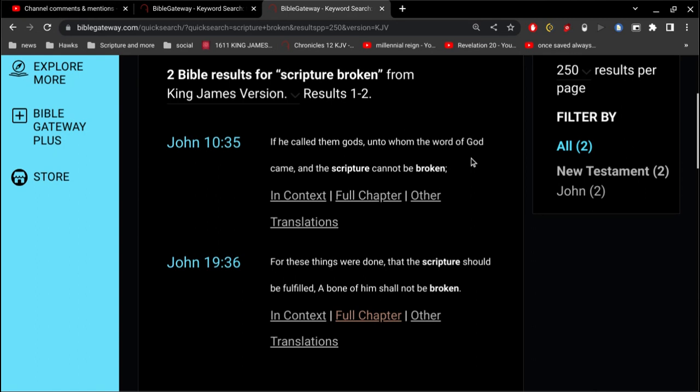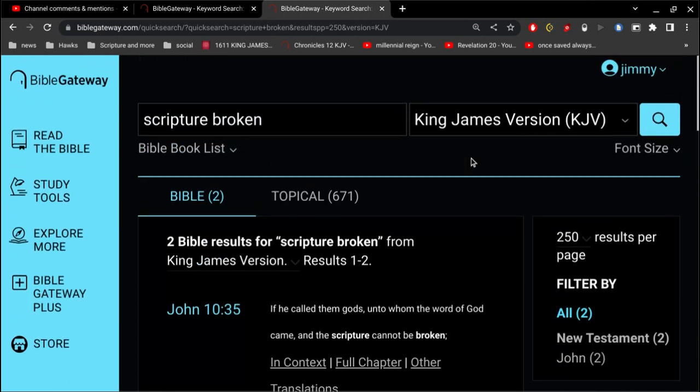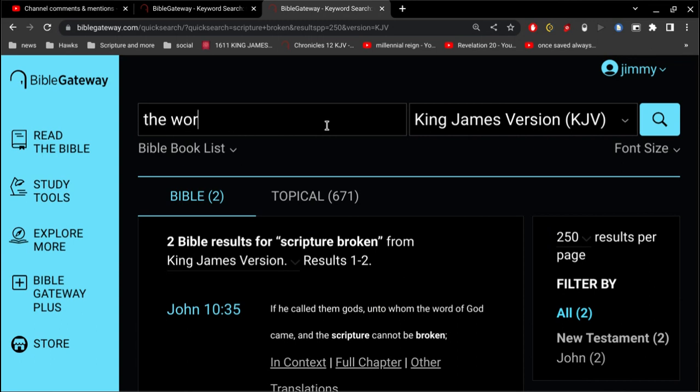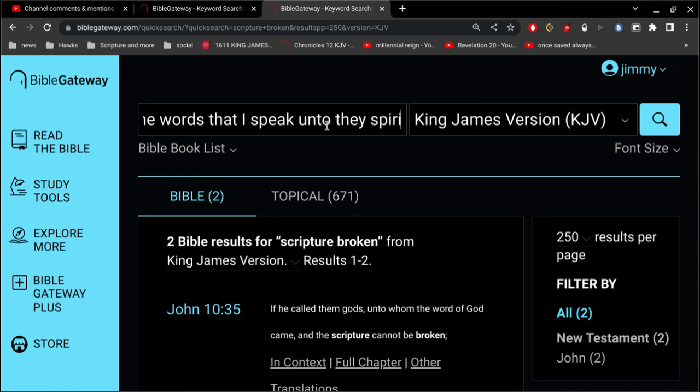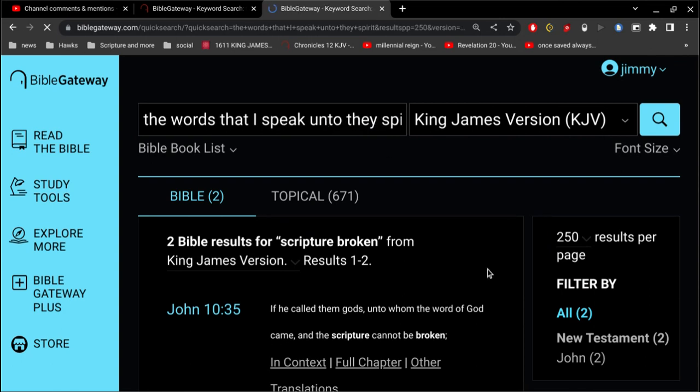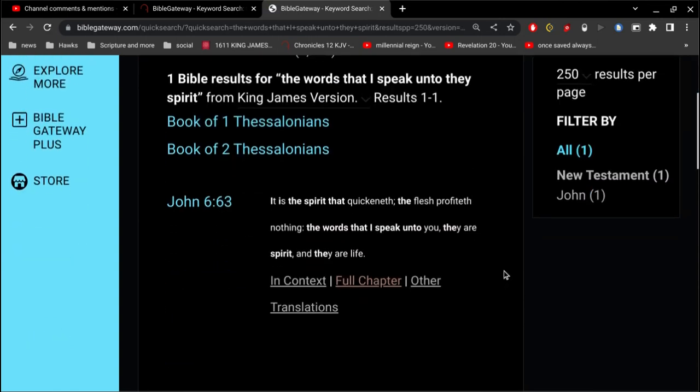In John 10, if he called them gods, unto whom the word of God came, and the scripture cannot be broken. The word of God is God. God is a spirit, right? The words that I speak unto you, they are spirit, and they are life. It is the spirit that quickeneth, and the flesh profiteth nothing.